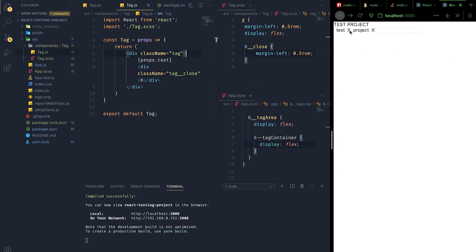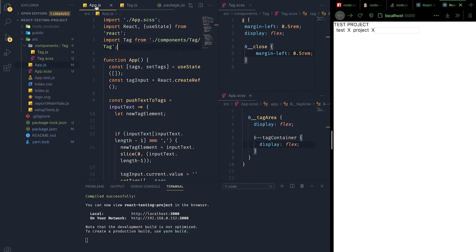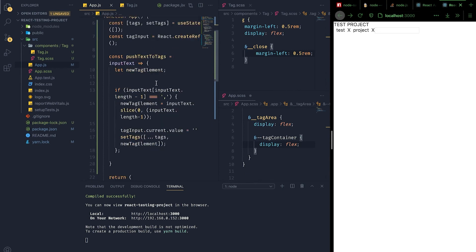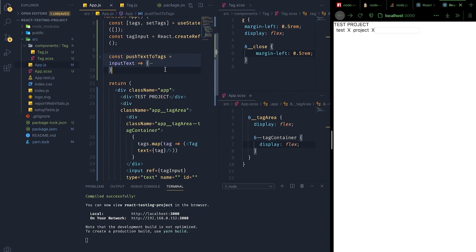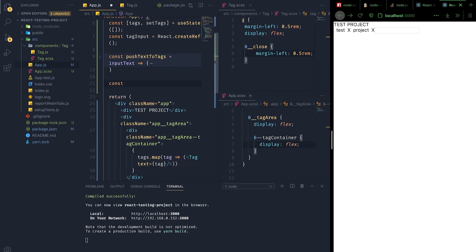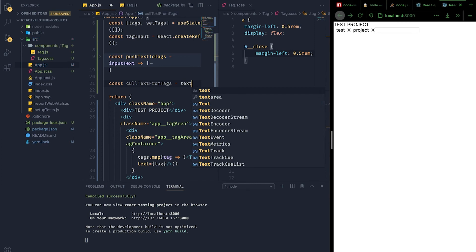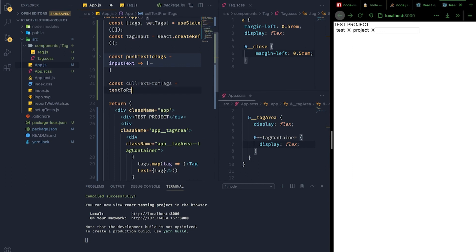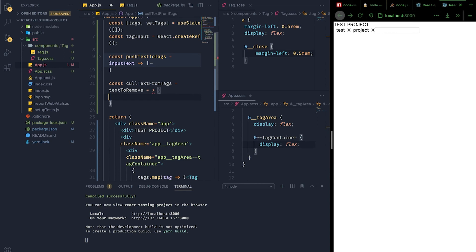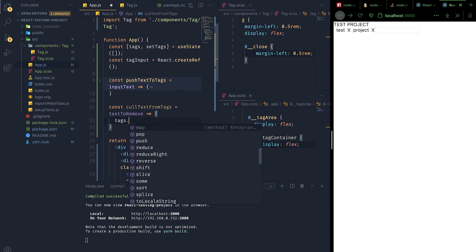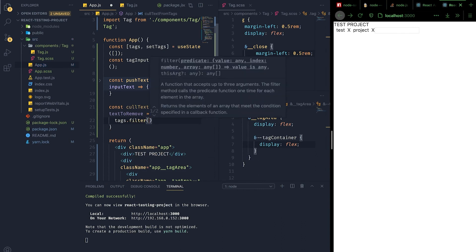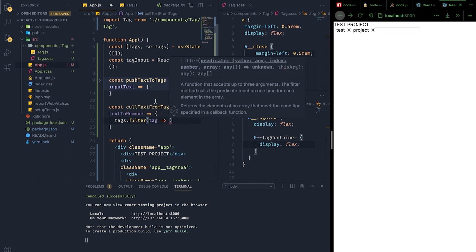Now the assumption is every time we click the X it's going to remove the whole tag from the tag container. Let's implement that functionality. We'll define a new method called callTextFromTags, which takes an array parameter — let's call it textToRemove for clarity. It runs a filter method on the tags array, examining each individual tag and retaining all elements that do not equal the text we want to remove.